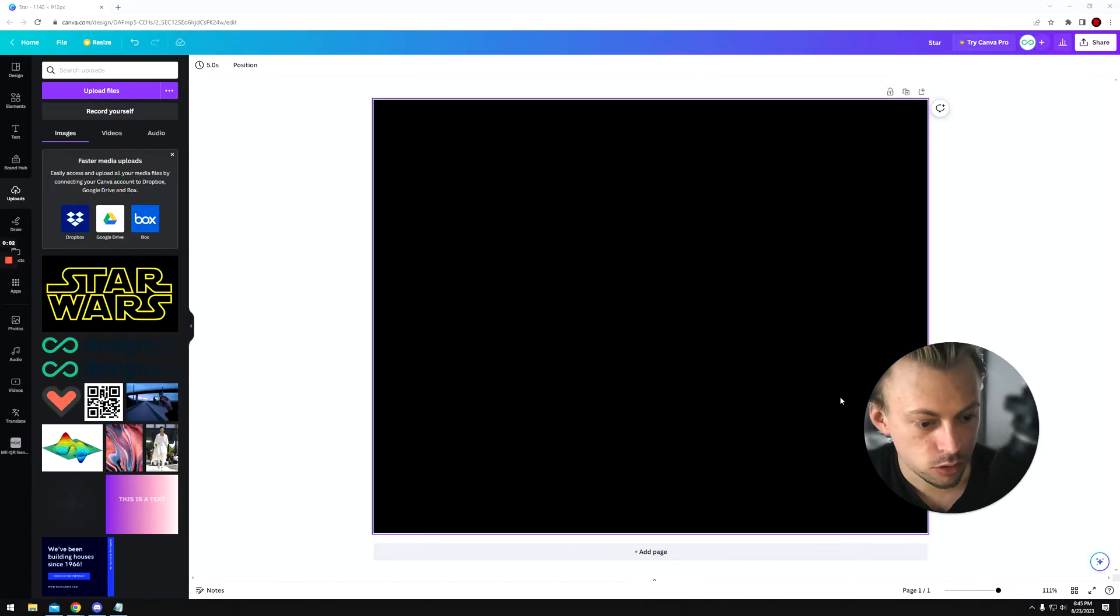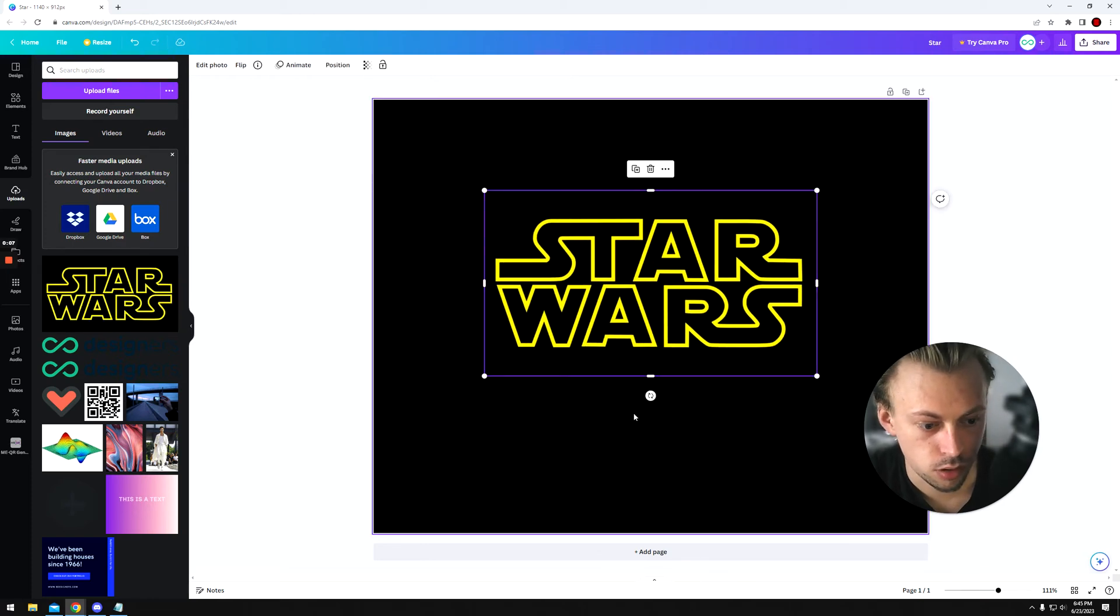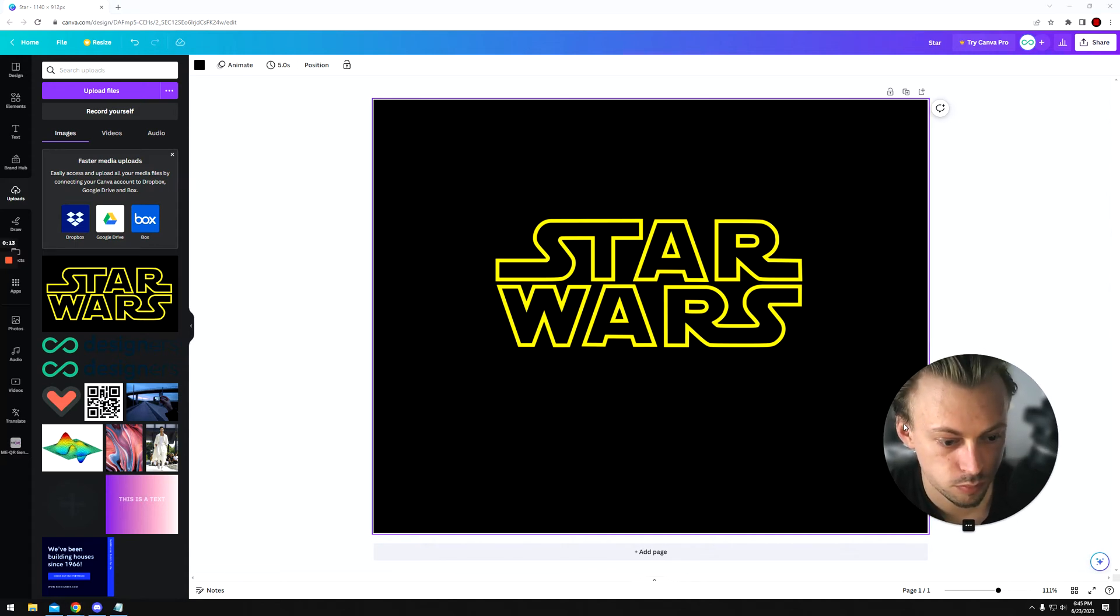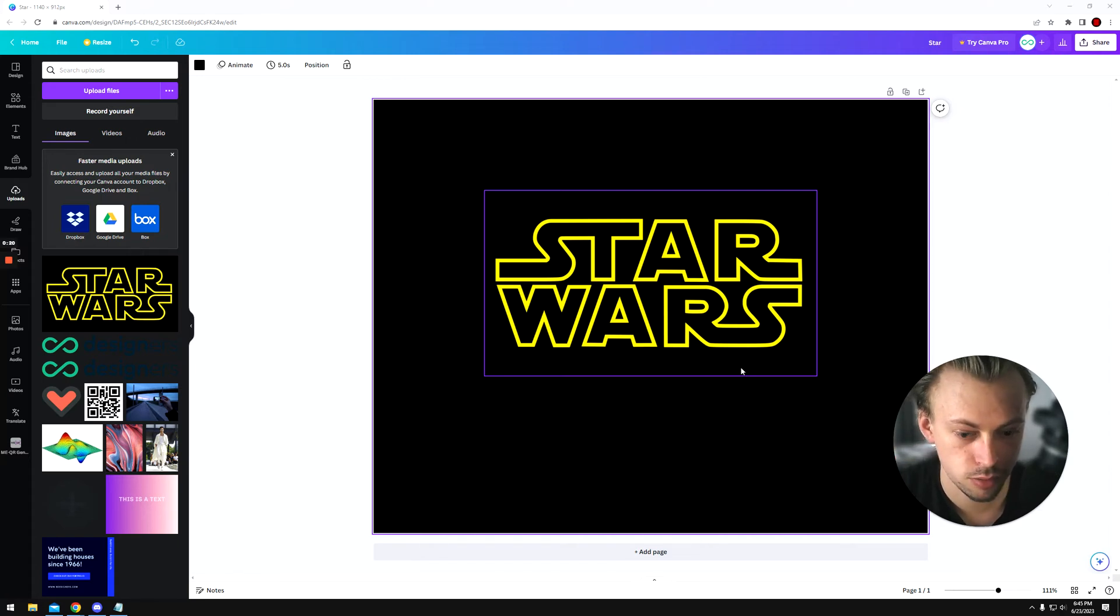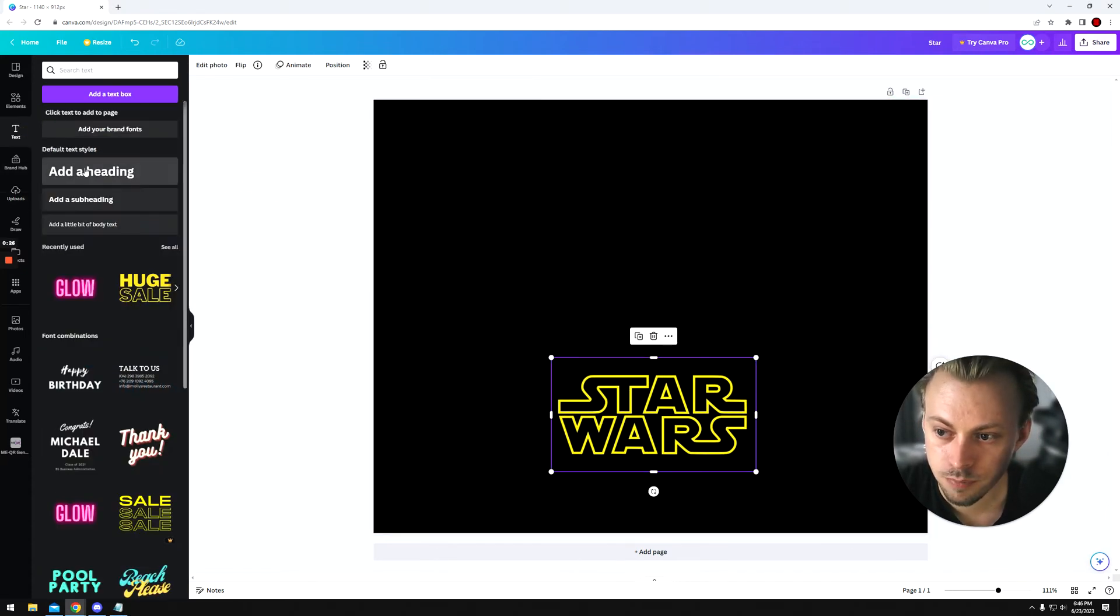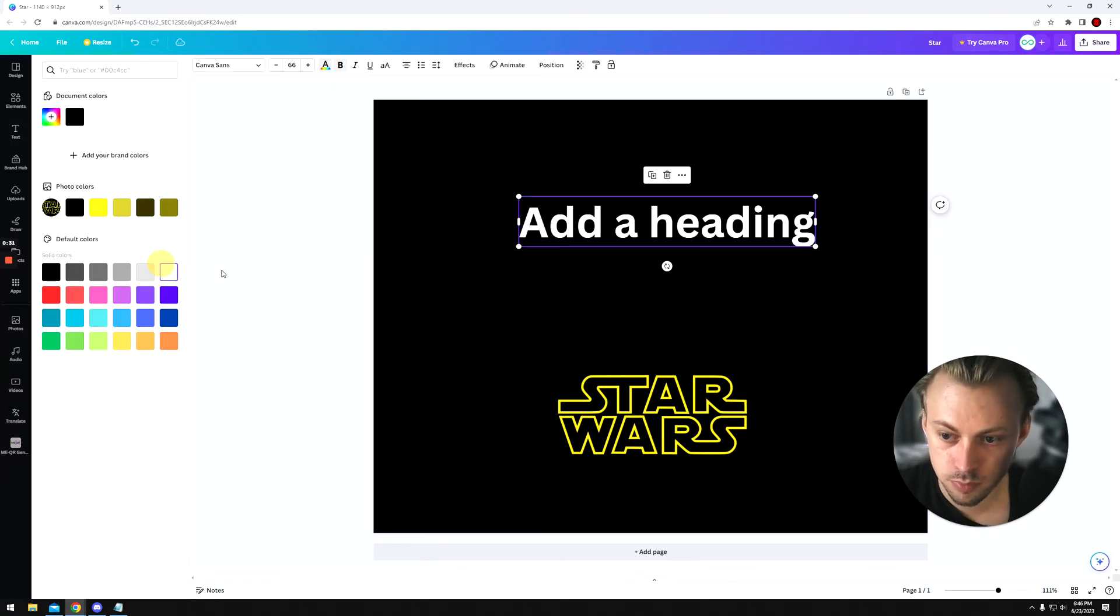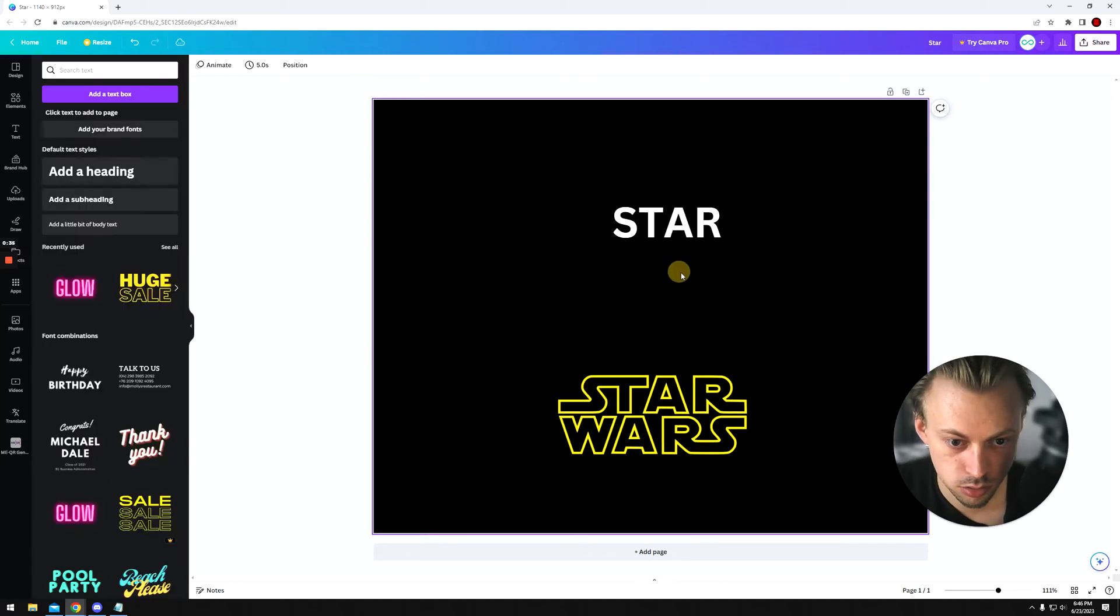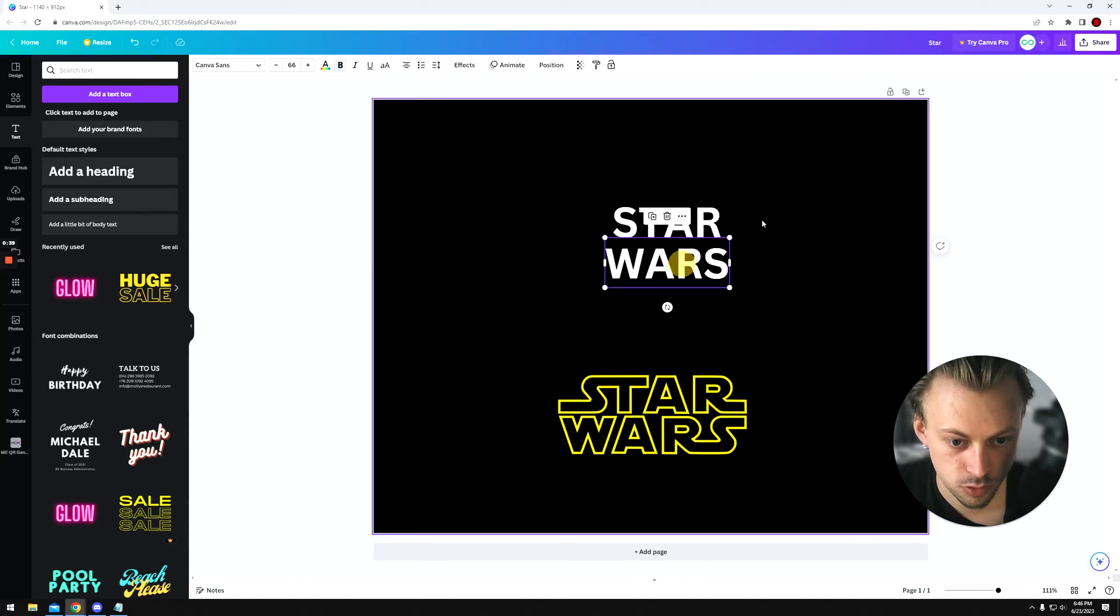Okay, so if you're looking to recreate the Star Wars font, I'm going to teach you how to do it. There is no identical font in Canva, but there are a few things you can do to make a font look similar to this one. I'm going to show you how to do it in this short video. Let's add the text, make it white, call it Star Wars.